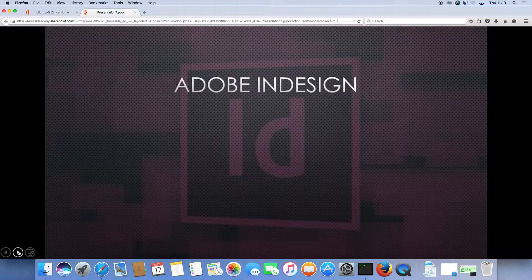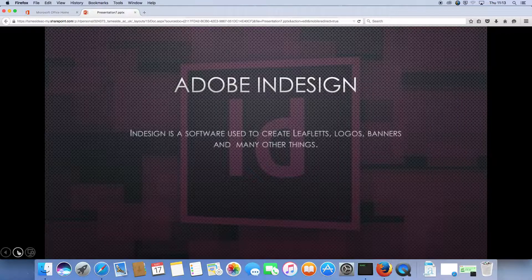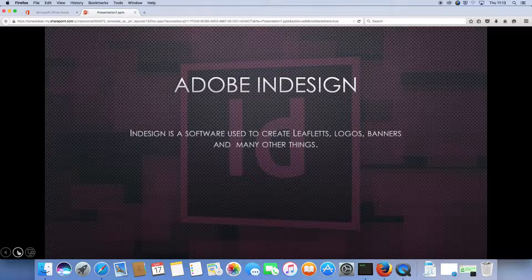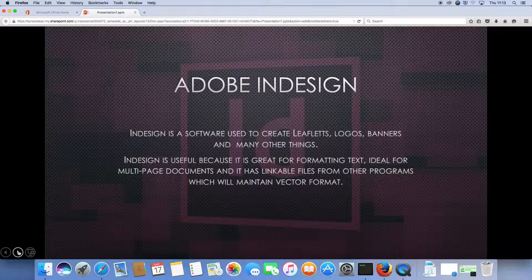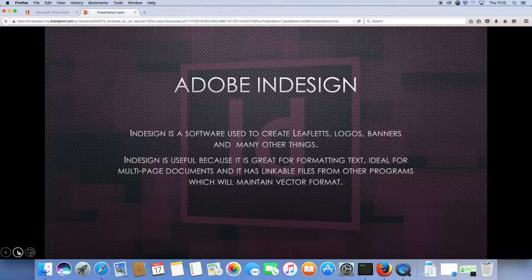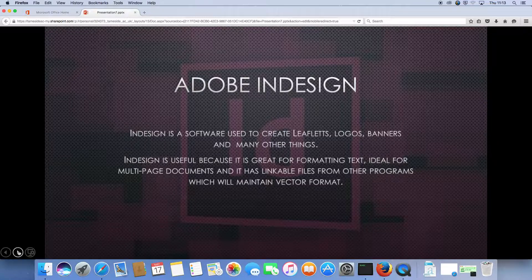Adobe InDesign. InDesign is a software used to create leaflets, logos, banners, and many other things. InDesign is useful because it's great for formatting text, ideal for multi-page documents, and it has linkable files from other programs which will maintain a vector format.